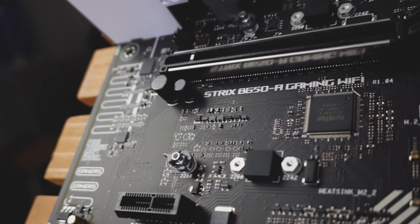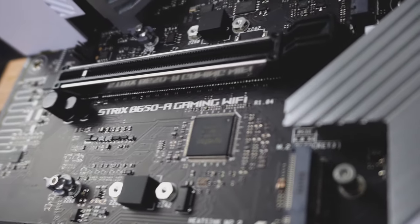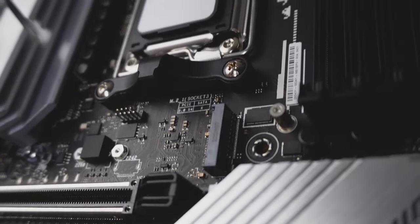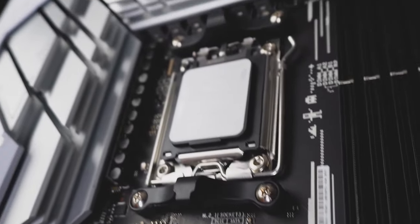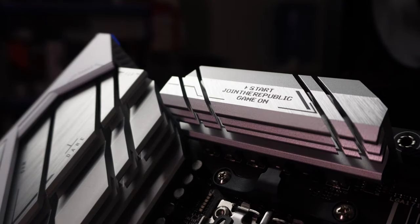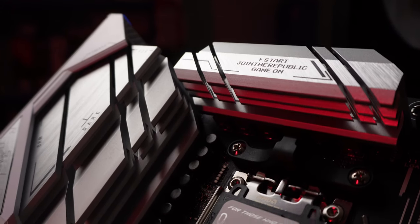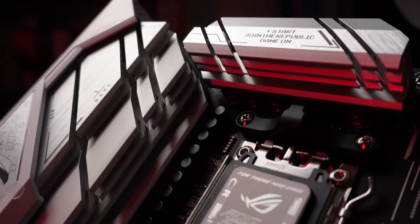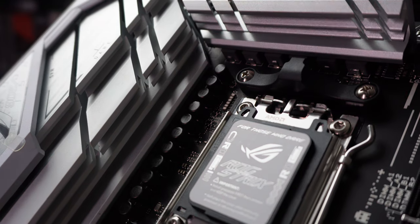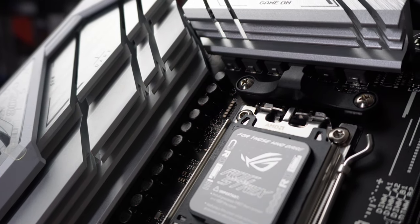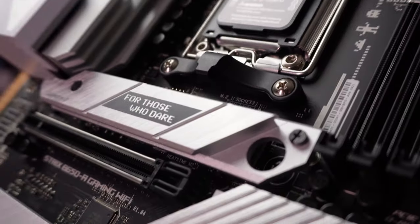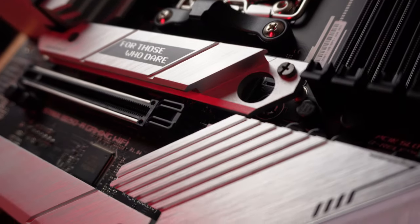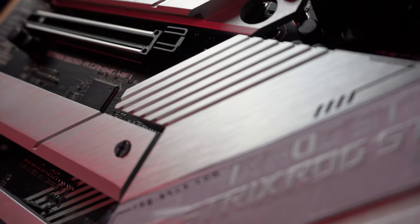PCIe 5 NVMe's have been announced, but good luck finding them right now in the wild. So, even the entry-level, which is what the B650-A is. Kind of like the entry-level board for Ryzen 7000. It's more geared towards the future.